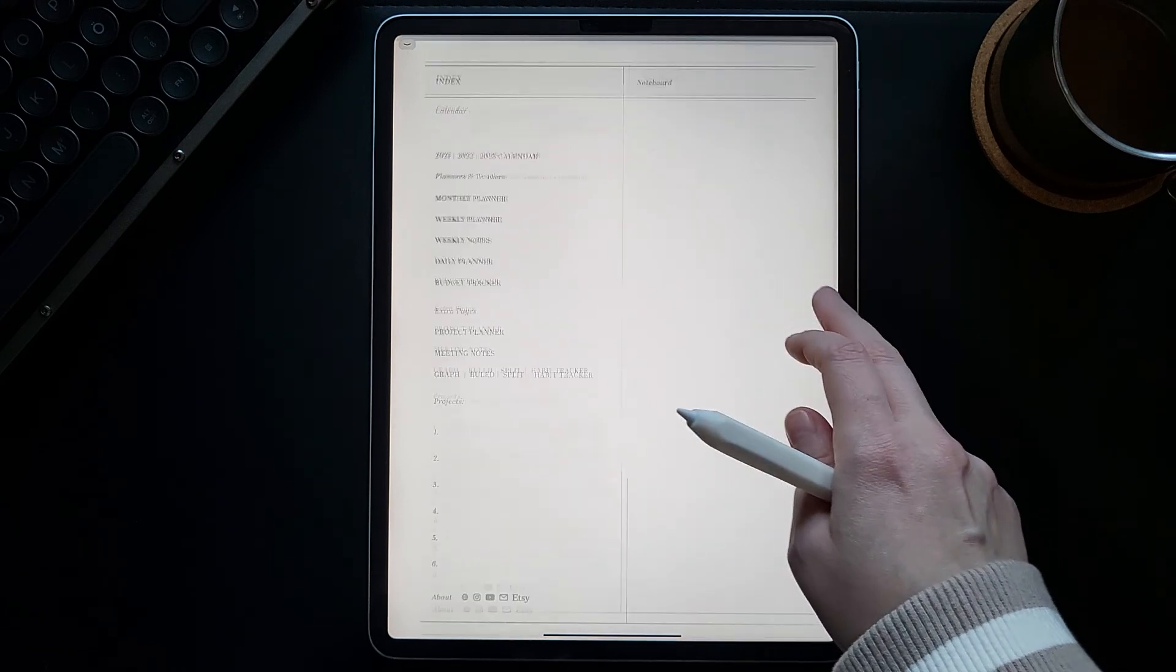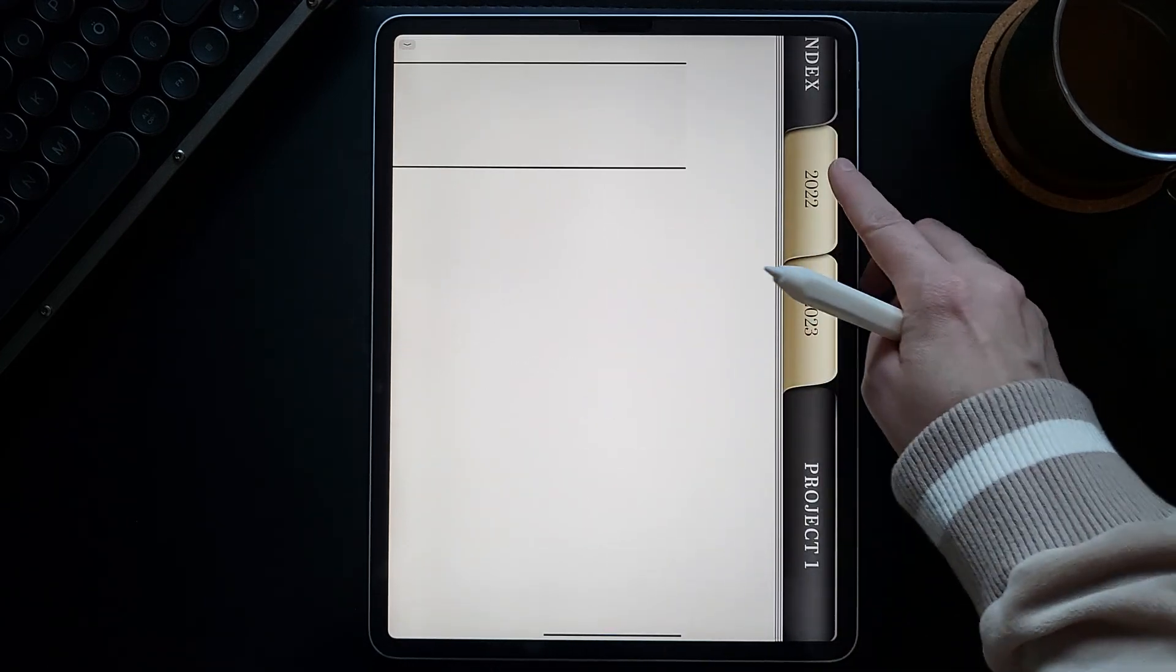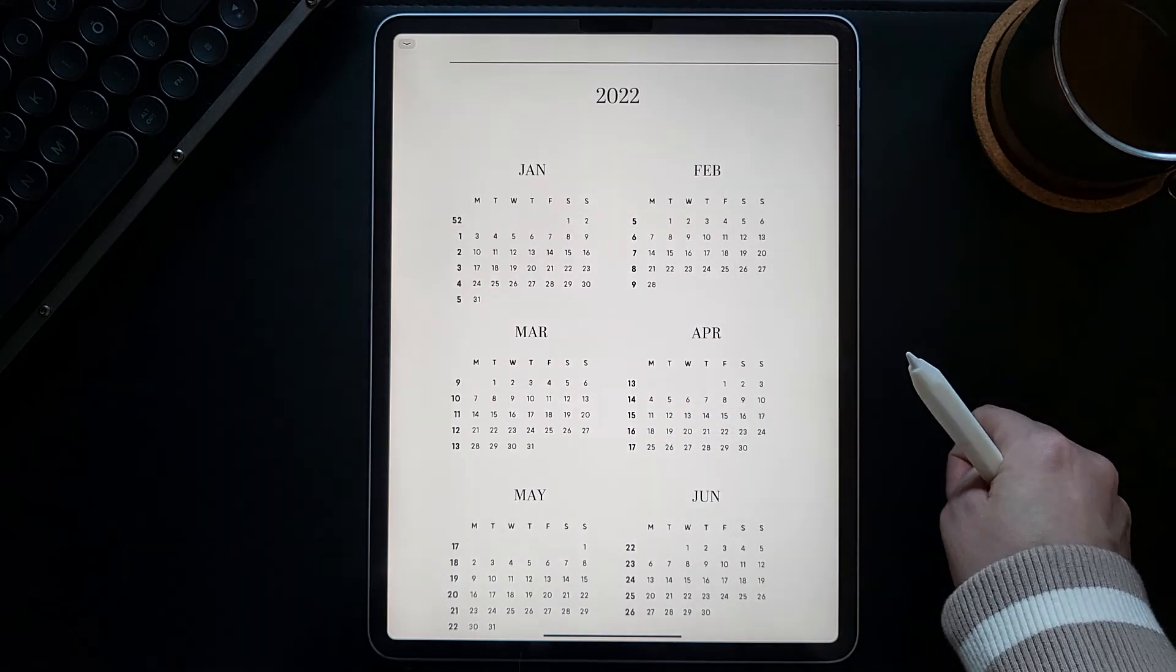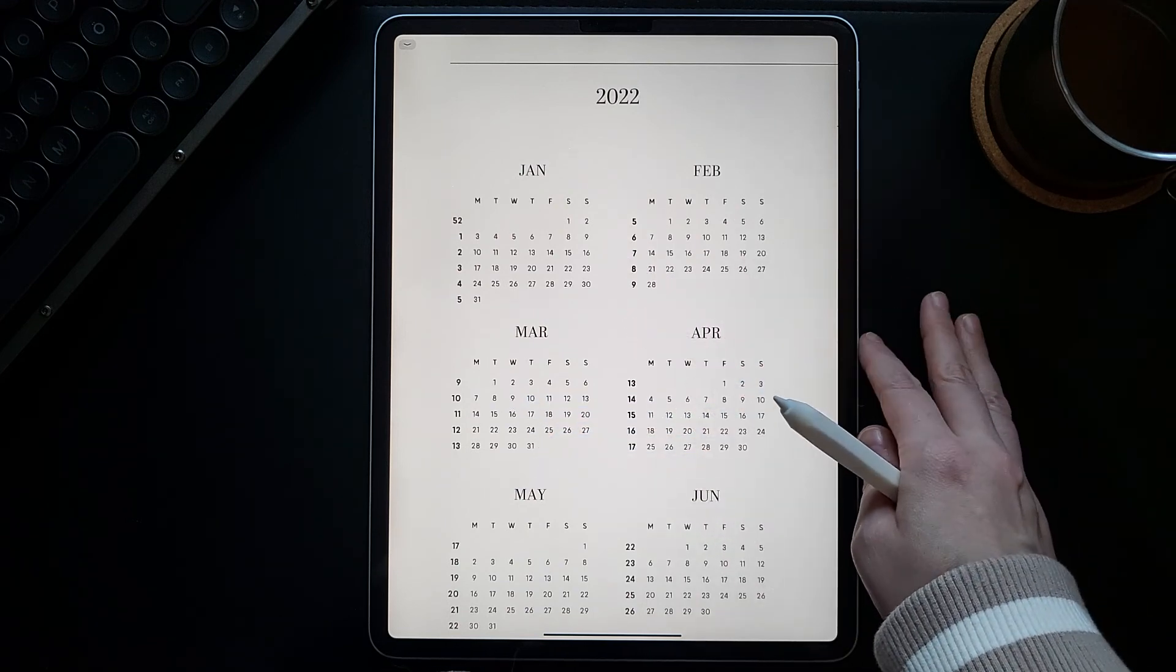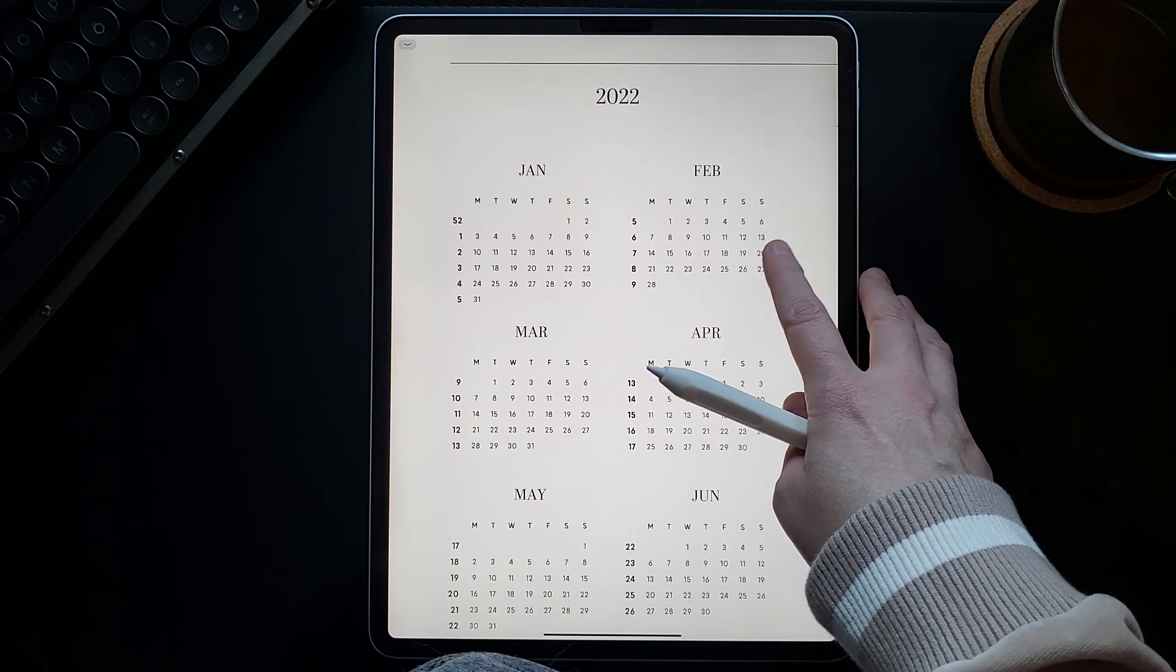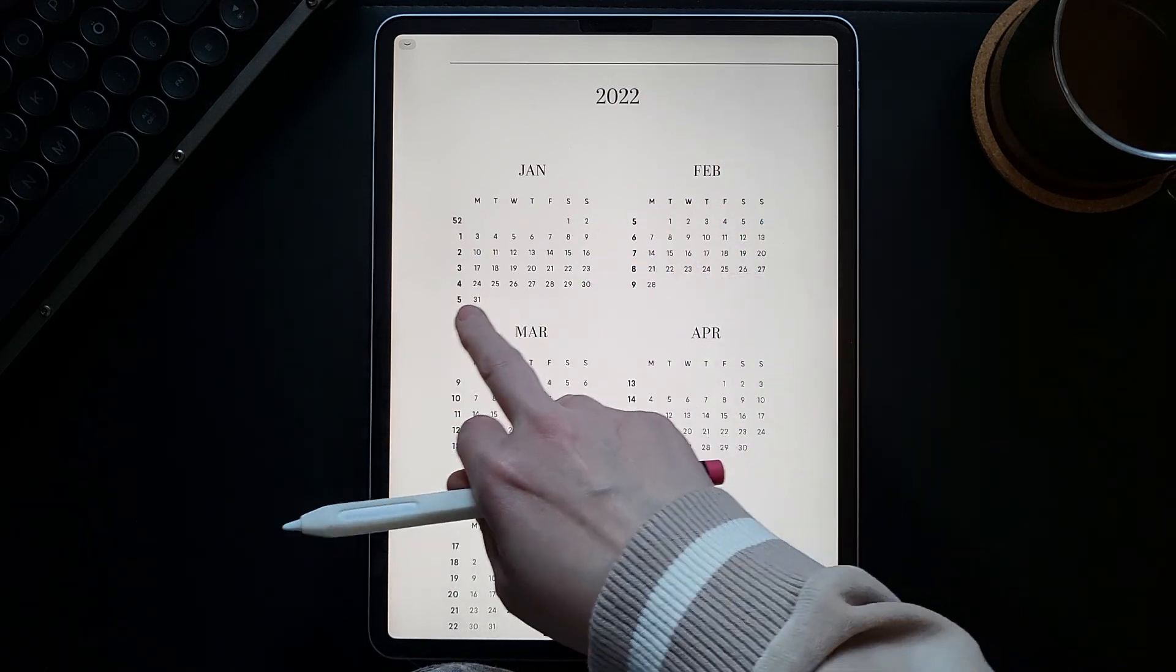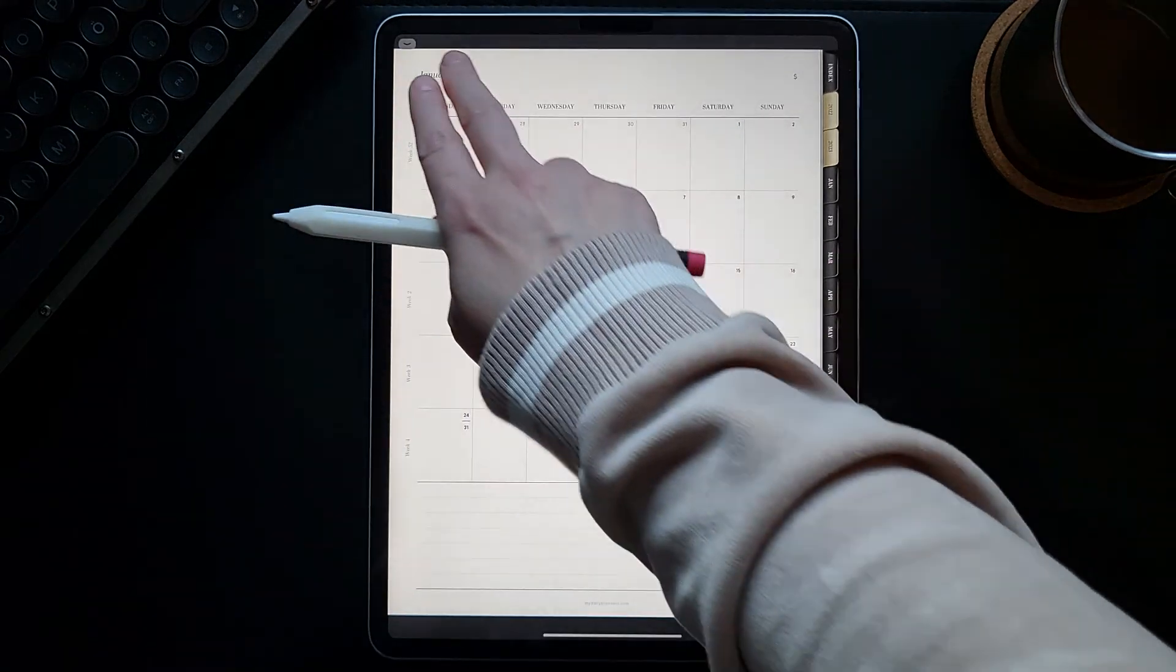To navigate your planner, first you will have to choose the year, 22 or 23. Now we are on the calendar for the year 22, and all of the months, days, and weeks in this calendar are hyperlinked. They are connected to the pages in your planner for daily planner, weekly planner, and monthly planner.